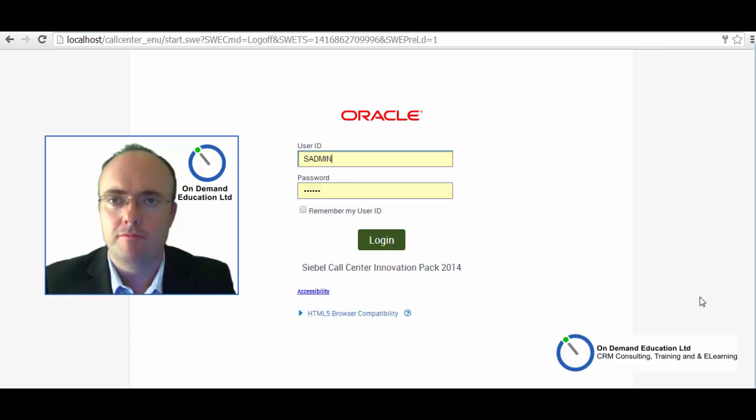Hi, it's Richard from On Demand Education again, with our final part in our What's New in IP 2014 for Siebel.